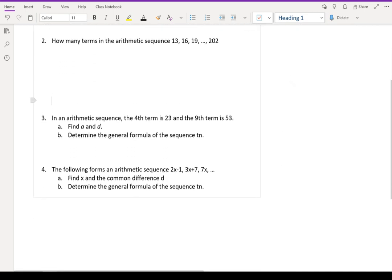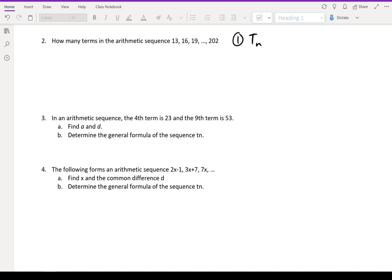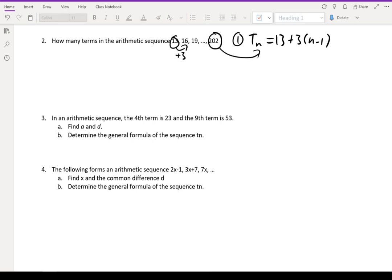Question two: how many terms are in this arithmetic sequence — 13, 16, 19, all the way to 202? First thing again, we've got to determine what t(n) is. The first term a is 13. The common difference this time is plus 3, so t(n) equals 13 plus 3(n minus 1). Then I'm going to set the nth term equal to 202: 202 is equal to 13 plus 3(n minus 1), and solve for n.